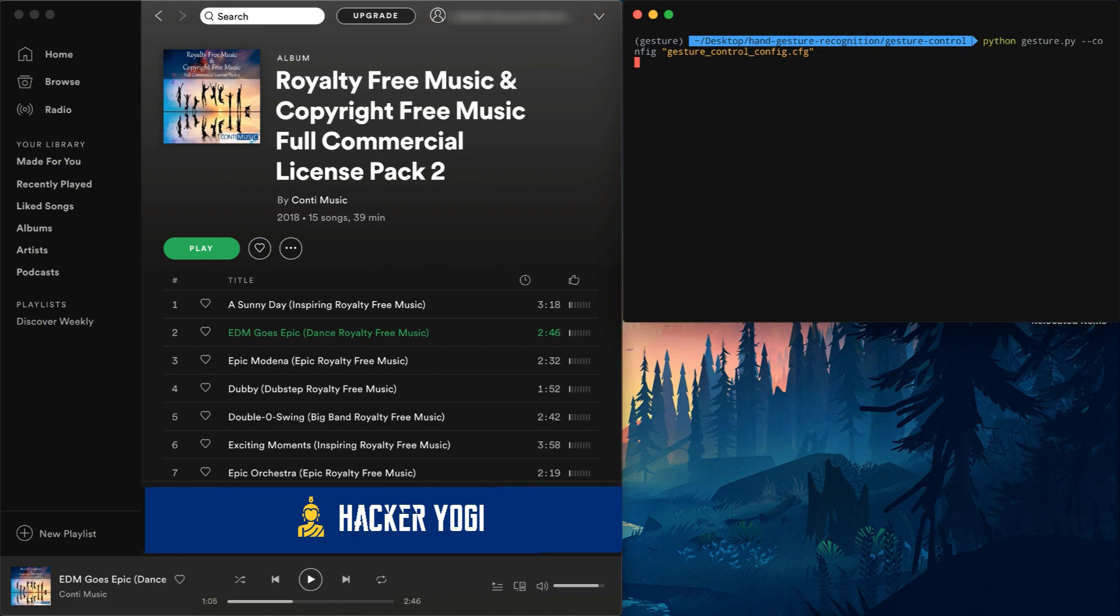In this video, I'm going to show you a demo of how you can control your music by simply holding your hand up to your webcam.